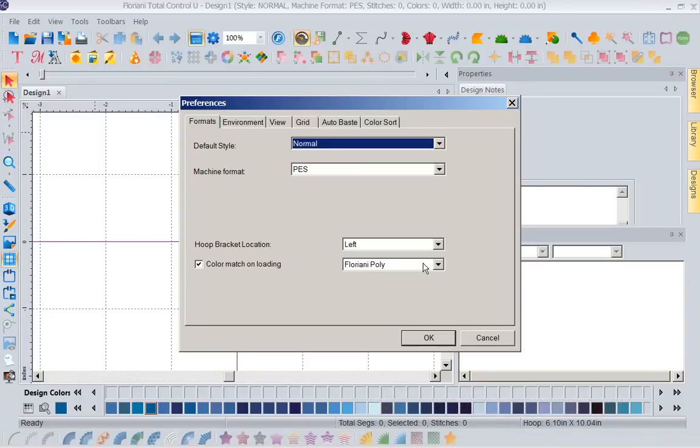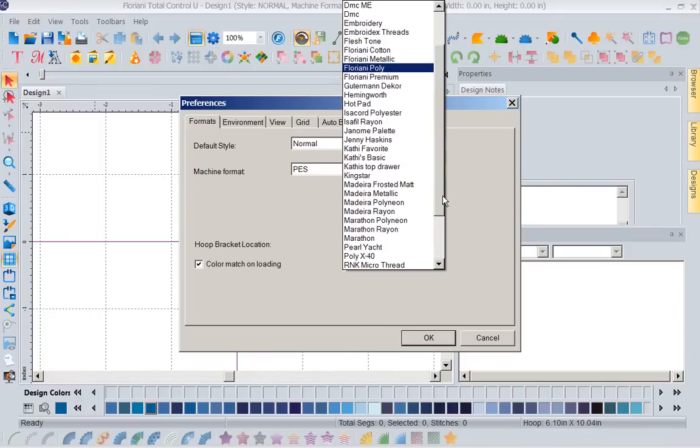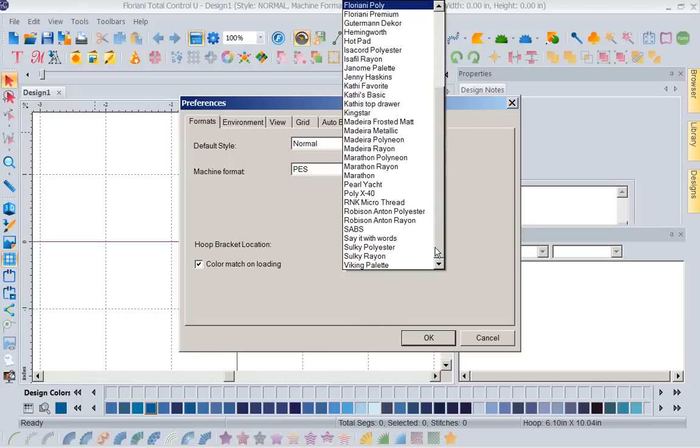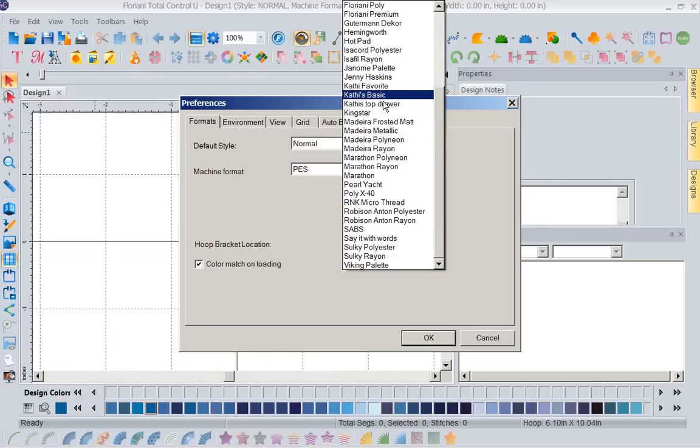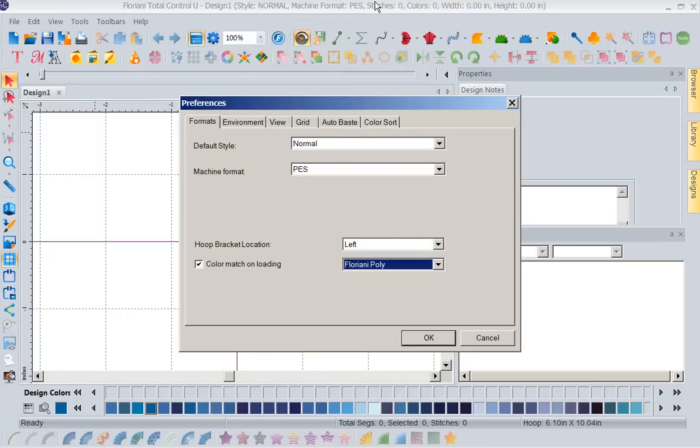Now I use Floriani polyester and I assume everybody wants to use beautiful Floriani thread. However, you may have some of Brand X hanging around. As you can see, we've got everybody's thread in here - Robinson Anton, Madeira, Isafil, Isocord, Sulky, Hemingworth, etc. You could pick your preferred thread chart. But a lot of times what we would like to pick is a thread chart that includes the inventory we have in our stash.